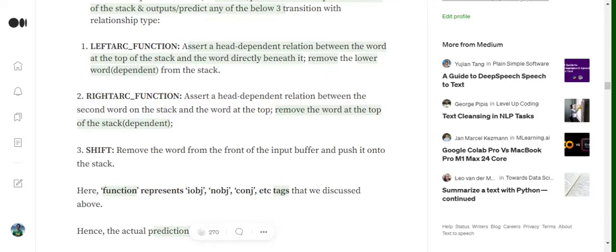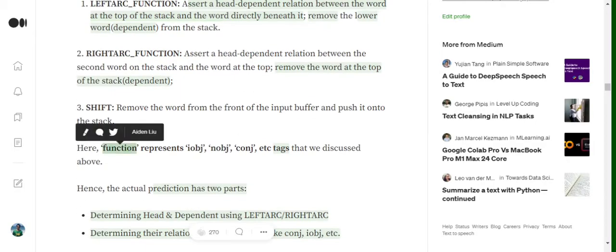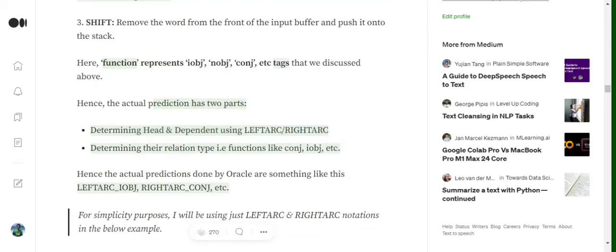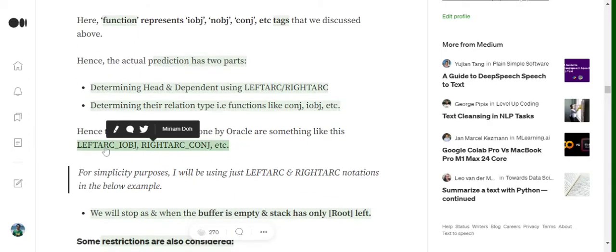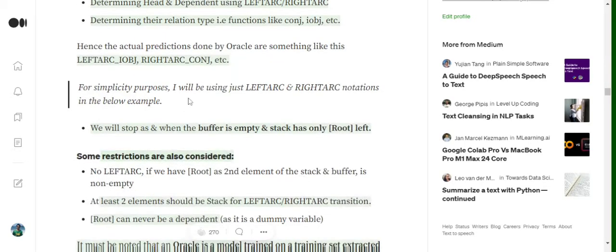In the right arc, there is a head-dependent relationship between the second word in the stack and the word at the top, so the word at the top becomes the dependent and is removed from the stack. The third transition is shift, meaning no relationship exists between the two words. The oracle function predicts two things: the transition (shift, left arc, or right arc) and the relationship type (like subject, conjugation, indirect object, etc.). So the actual prediction may look like 'left_arc_iobject' or 'right_arc_conjugation'.